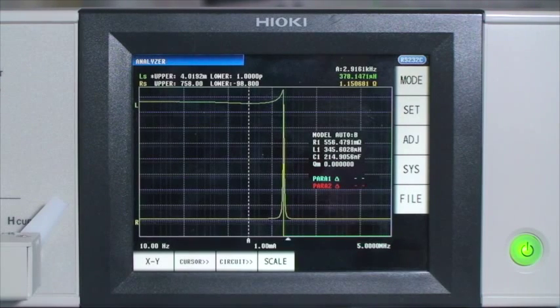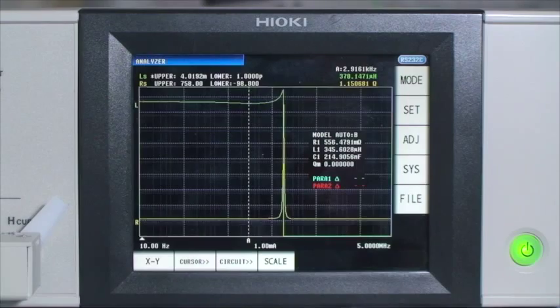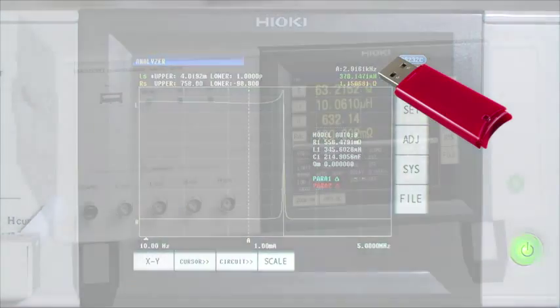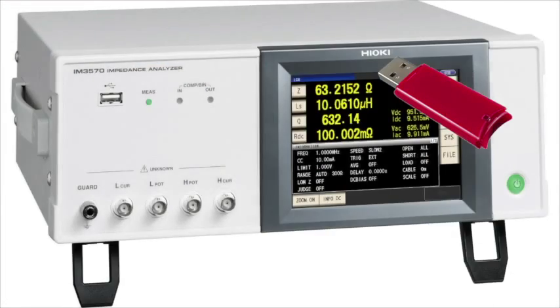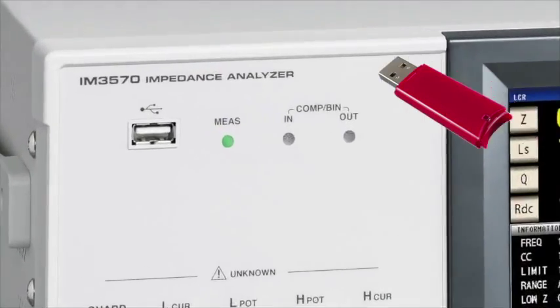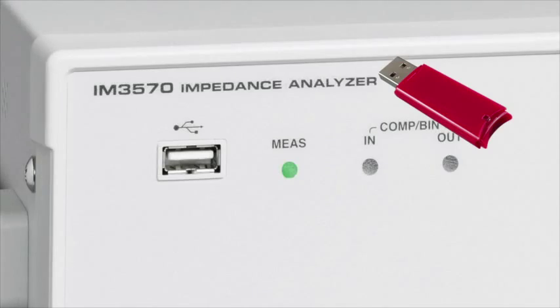The unit can also provide the ability to save data to an external memory device using the USB port on the front panel.